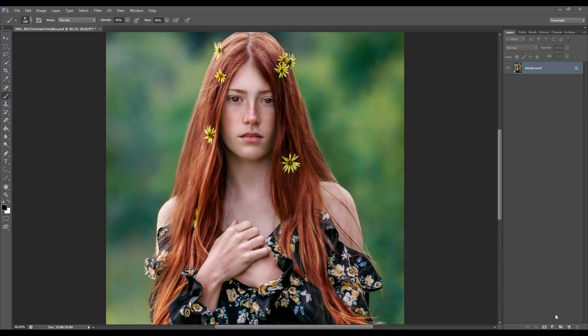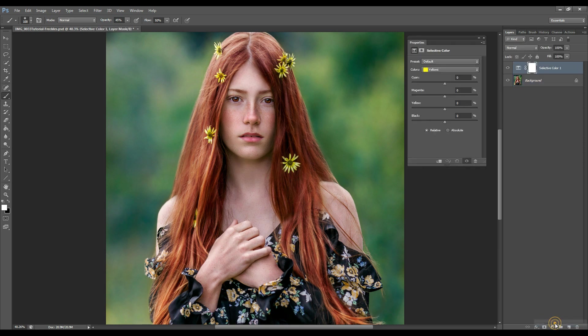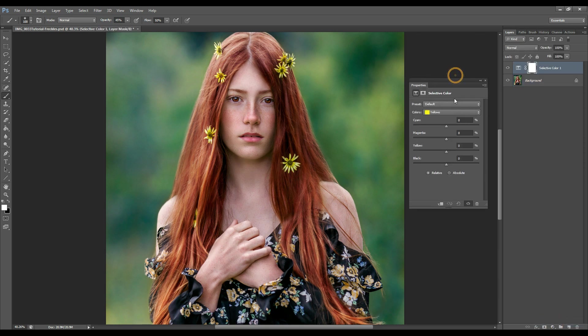The first technique I'm going to create: I'll go to the adjustment layer panel, open that up and then select Selective Color. It's actually one of my favorites — I always use it when I want to enhance freckles.